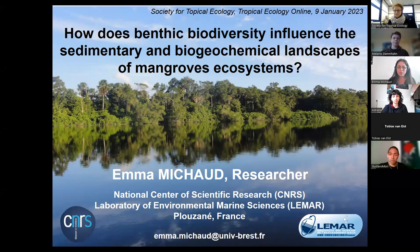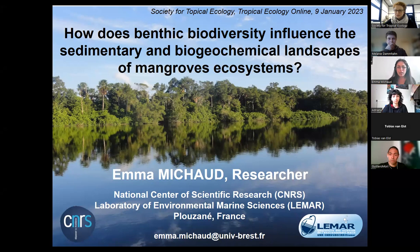I'm going to present a quick overview of mangrove ecology and then a more detailed section on my research about the role of invertebrates in mangrove functioning.